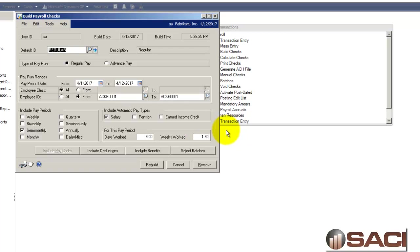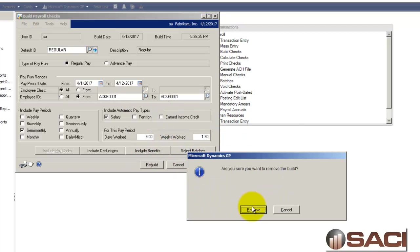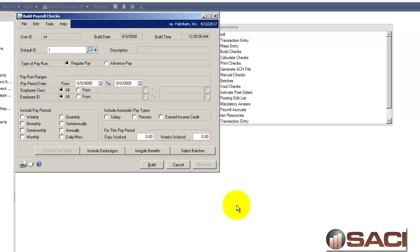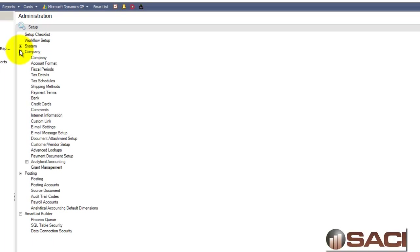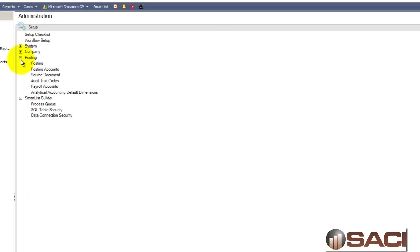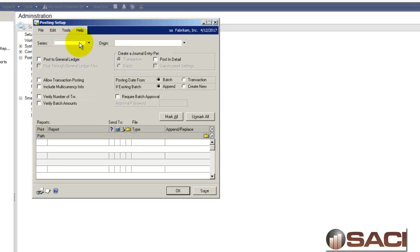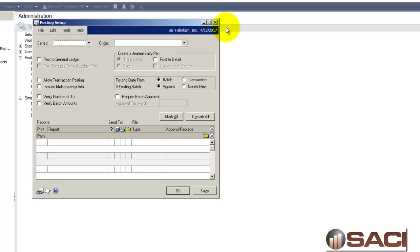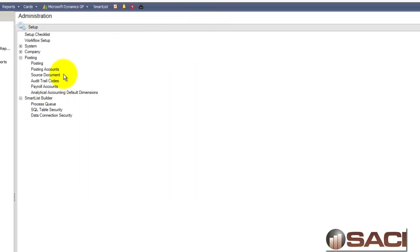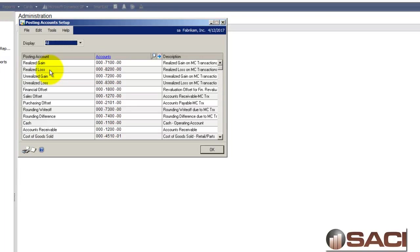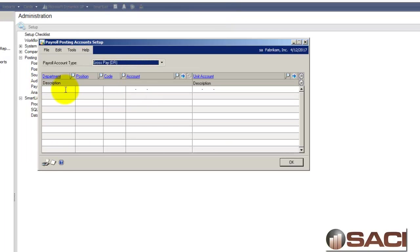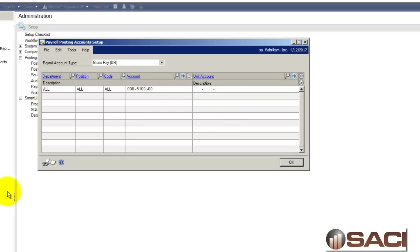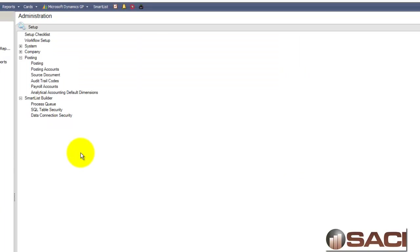So let's go back to the Build Check File and remove it. And then let's go to Administration again. Under Setup we'll go to Posting, Posting Account rather. We'll go to Payroll Accounts. And you can see I'm just flat out missing everything. So I want to go ahead and populate this and I'll click OK.